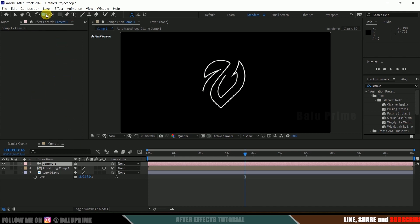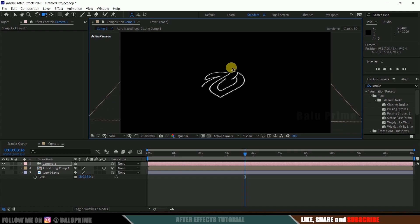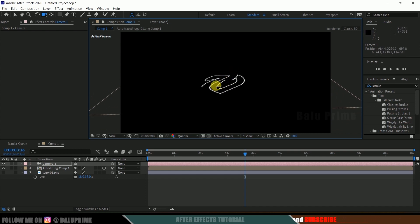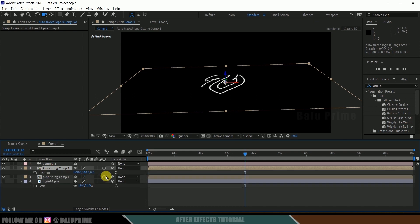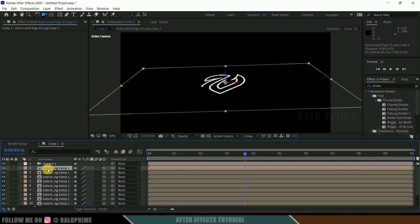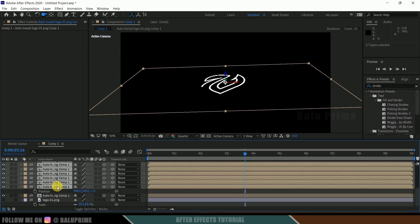Long-press on the camera icon and select the Unified Camera Tool — you can press C on the keyboard for that. Adjust the position so you can see the 3D perspective. Currently the logo looks flat, so let's add extrusion. Select the Auto Trace layer and duplicate it 20 times — press Ctrl+D to duplicate. Then press P on the keyboard and change the Z position of the first duplicate to minus one.